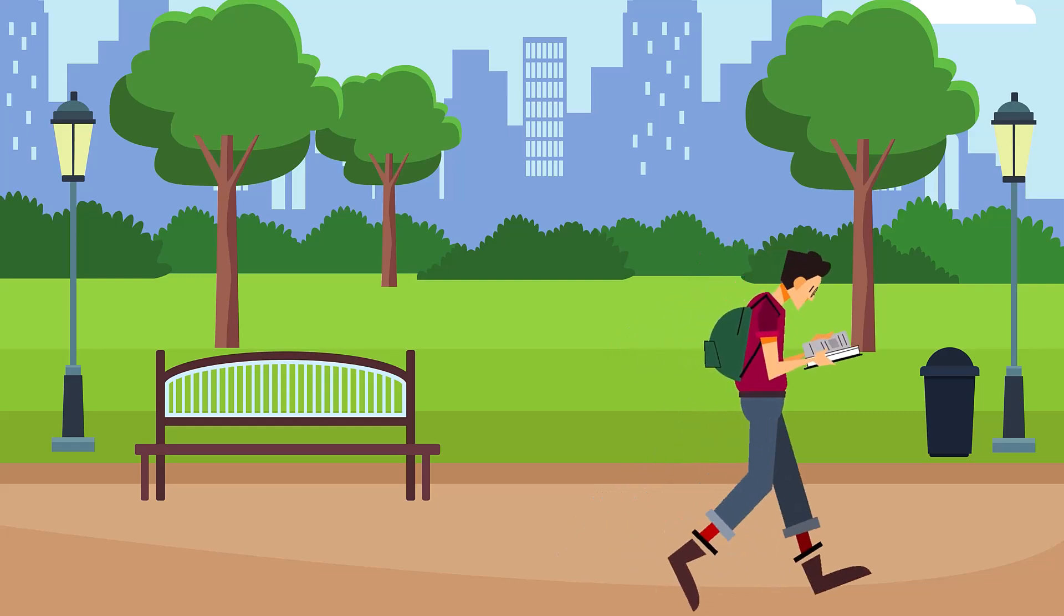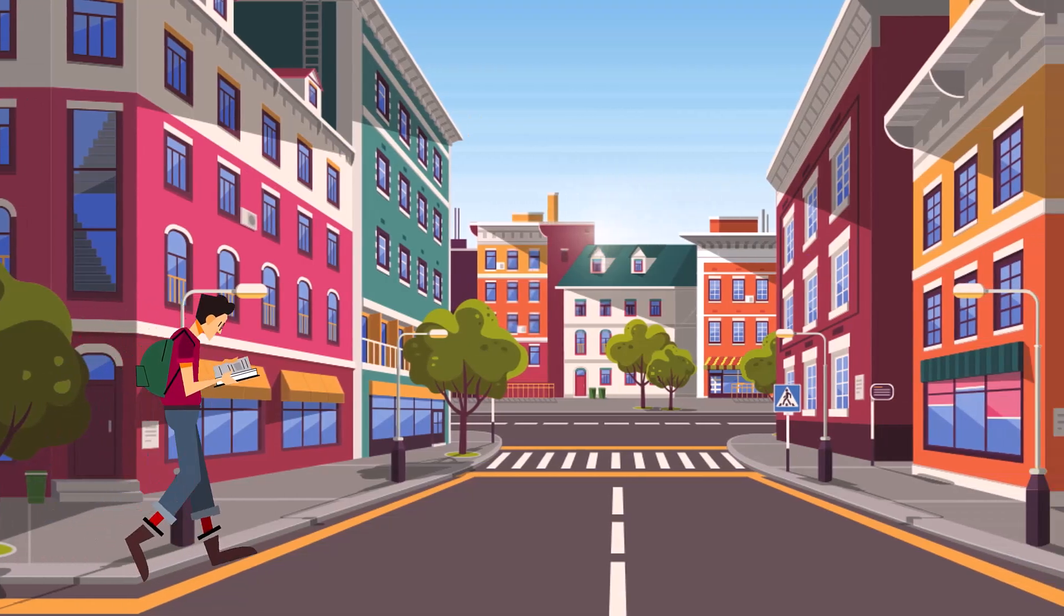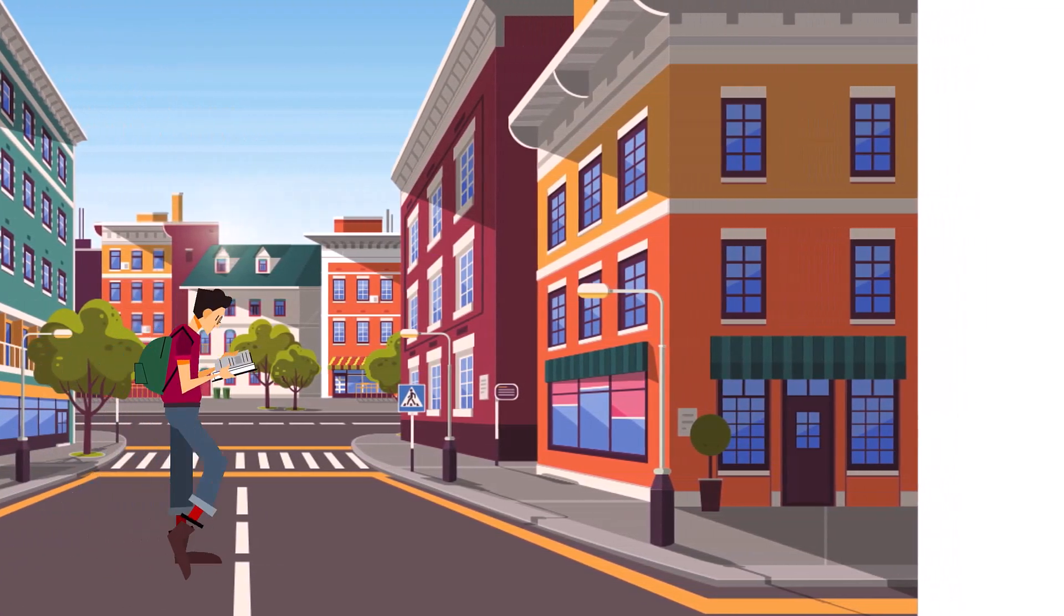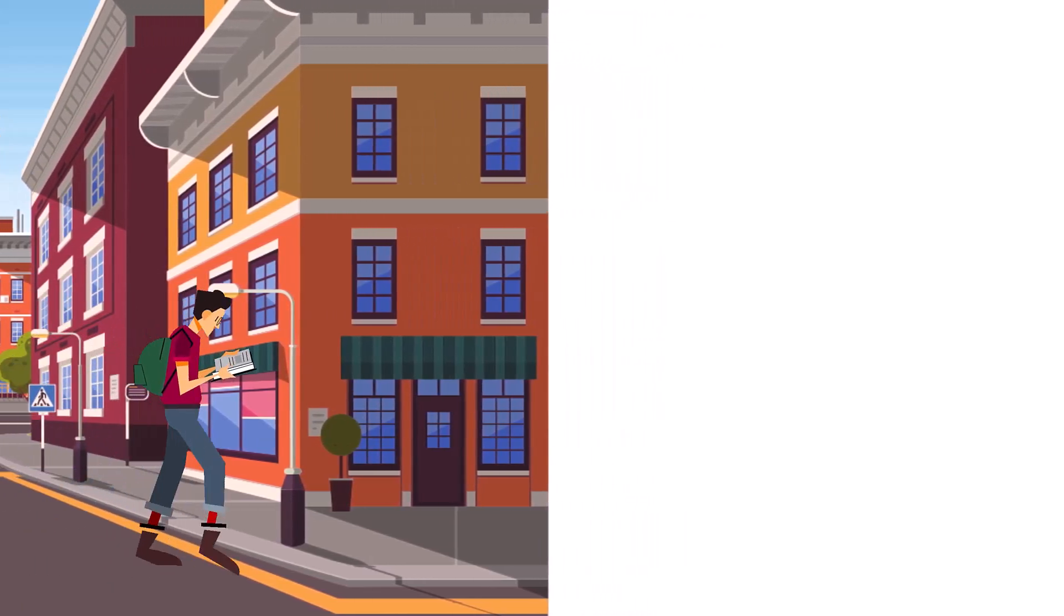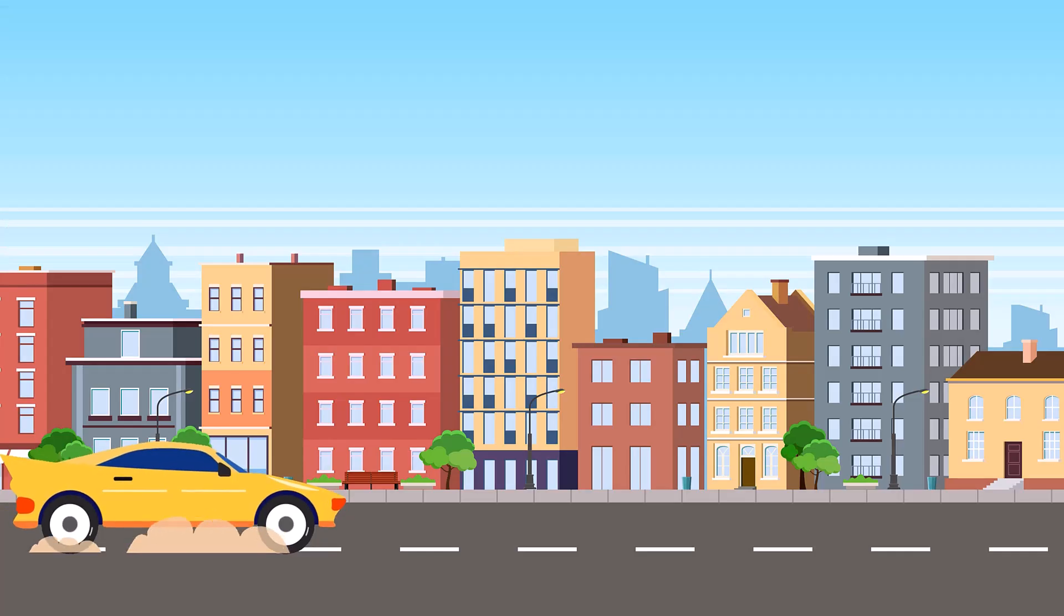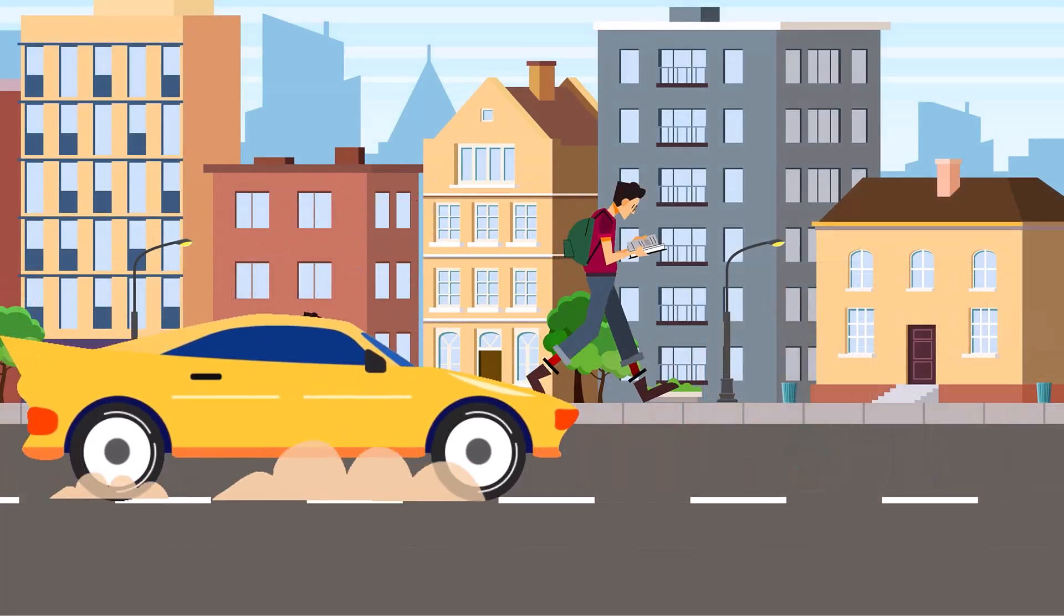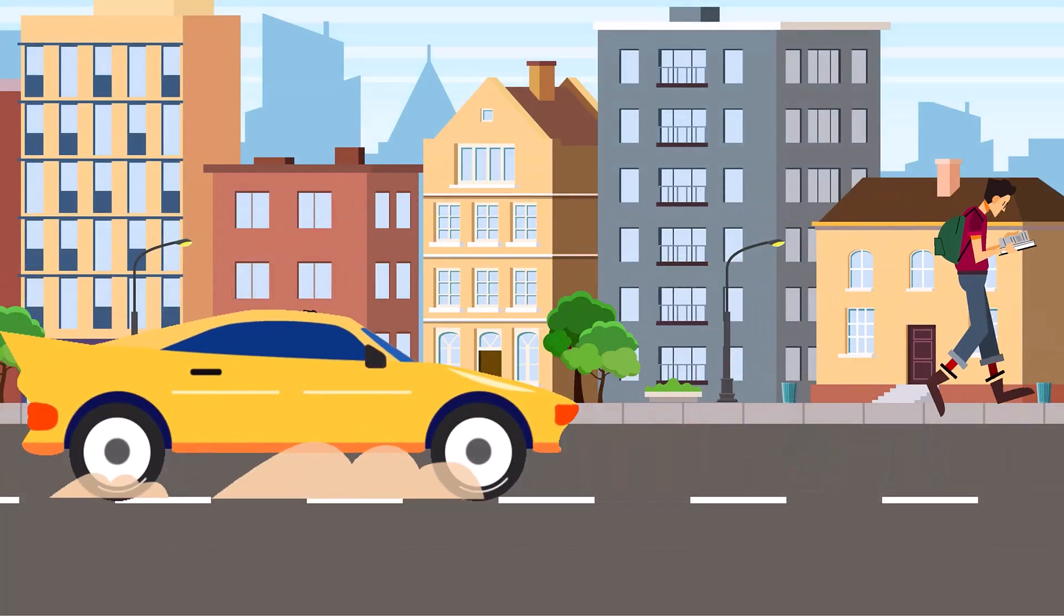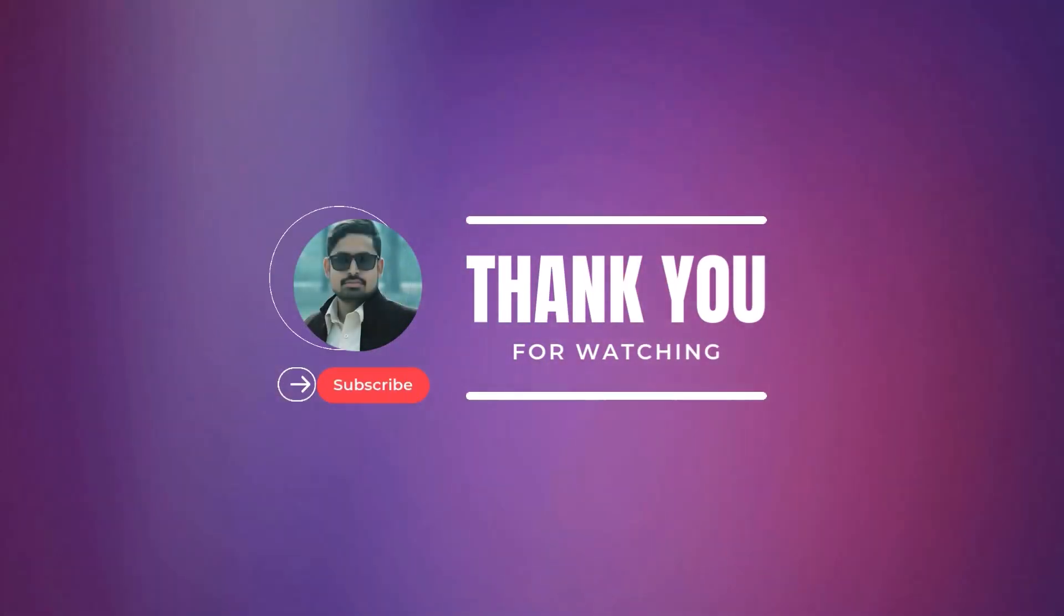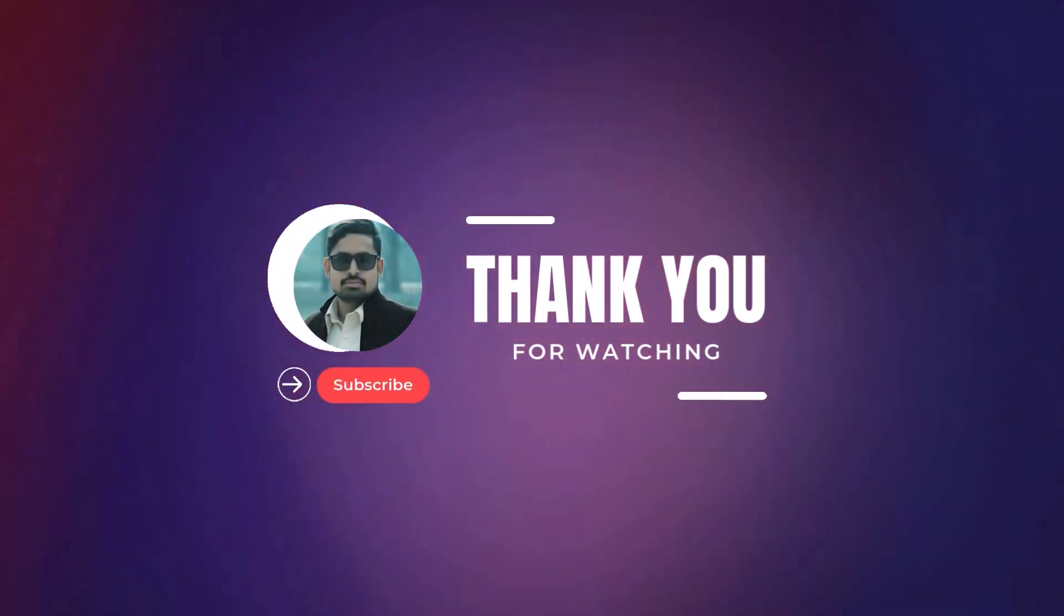Like, share, and subscribe to my channel.